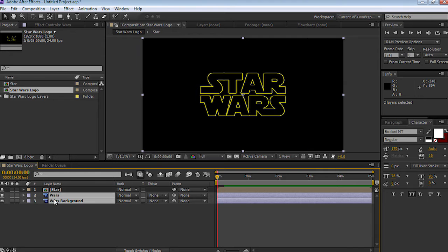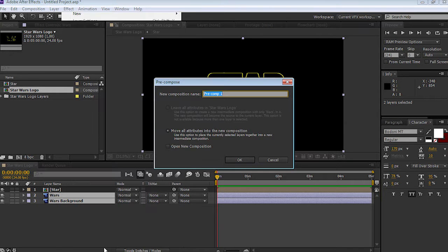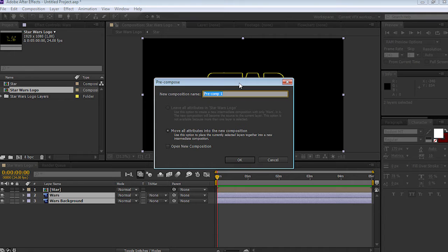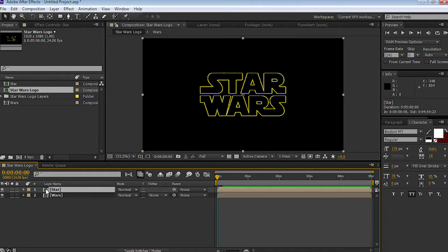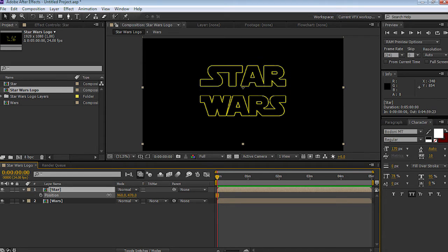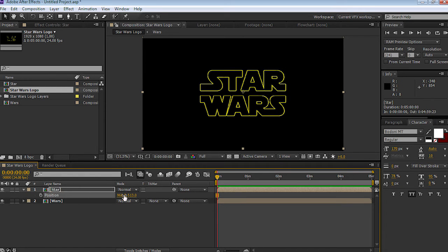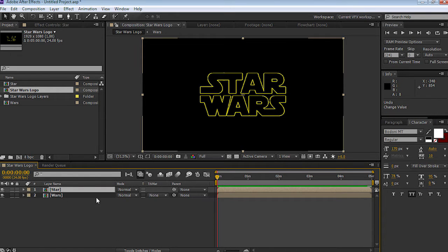Now we're going to repeat the process with wars and wars background. Go up to layers, pre-compose, call this 'wars', make sure all attributes go into the new composition, and select okay. Now that we've pre-composed the layers together, we can move star up and down on its own separate layer, and the same with wars.